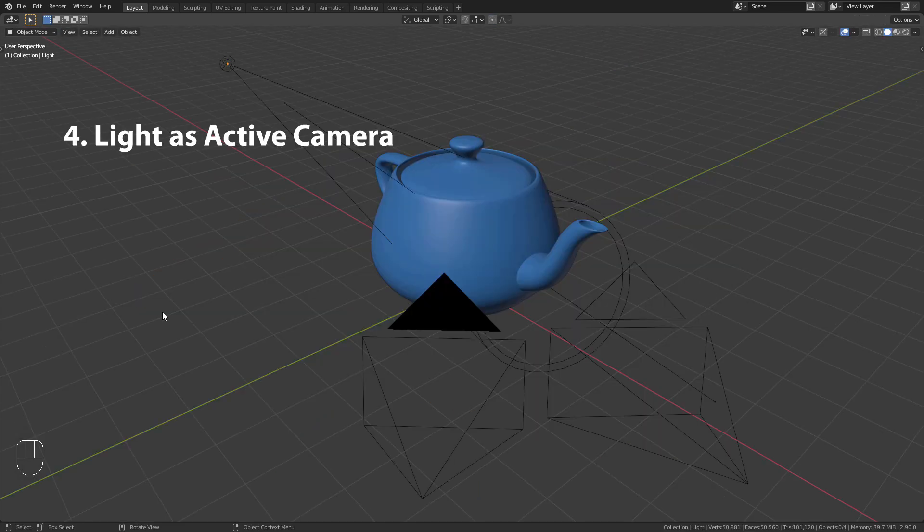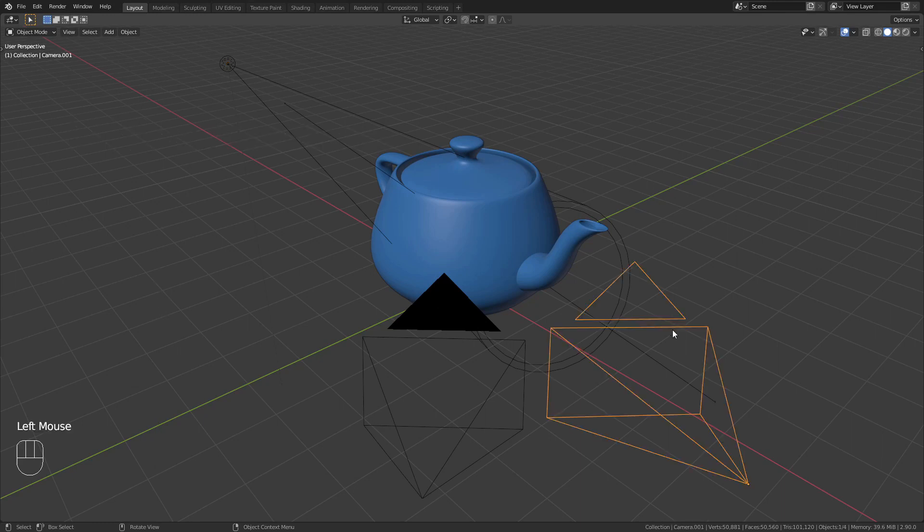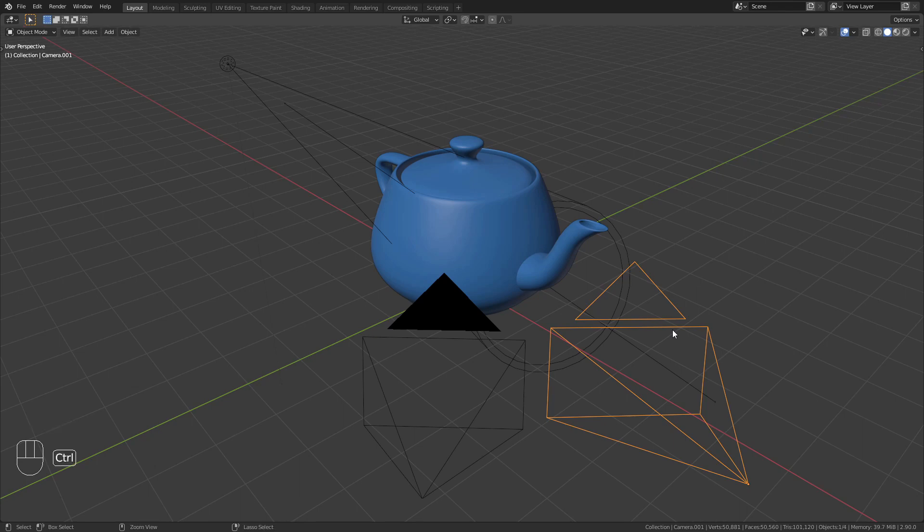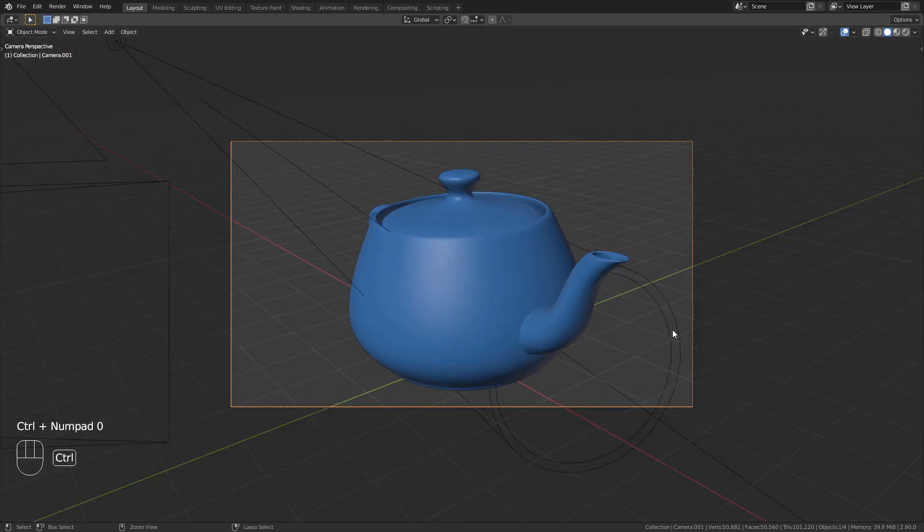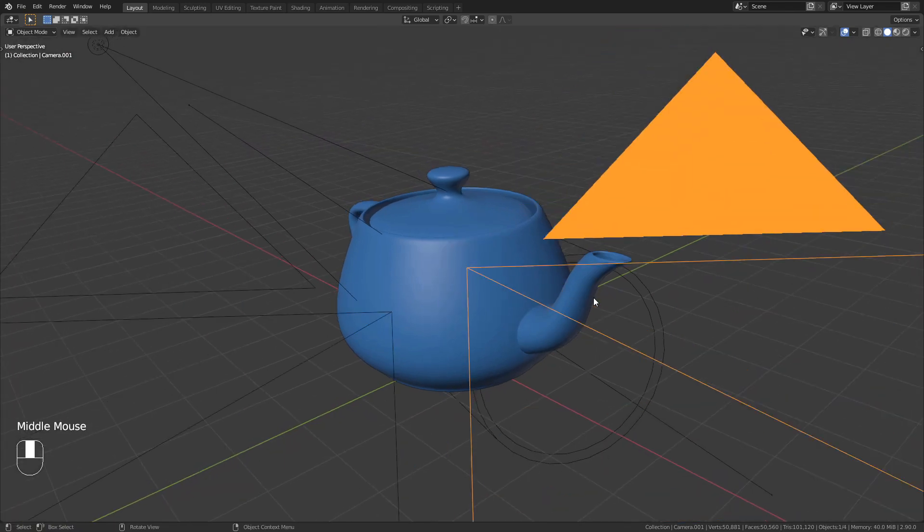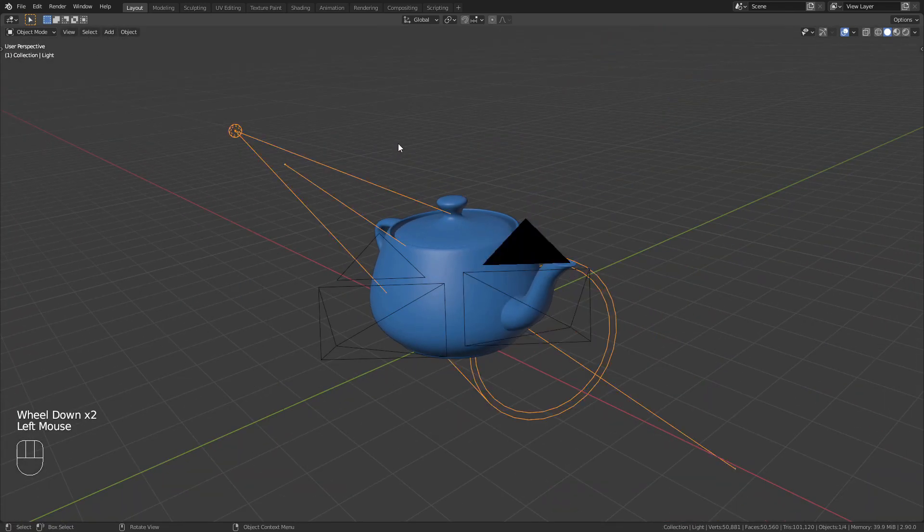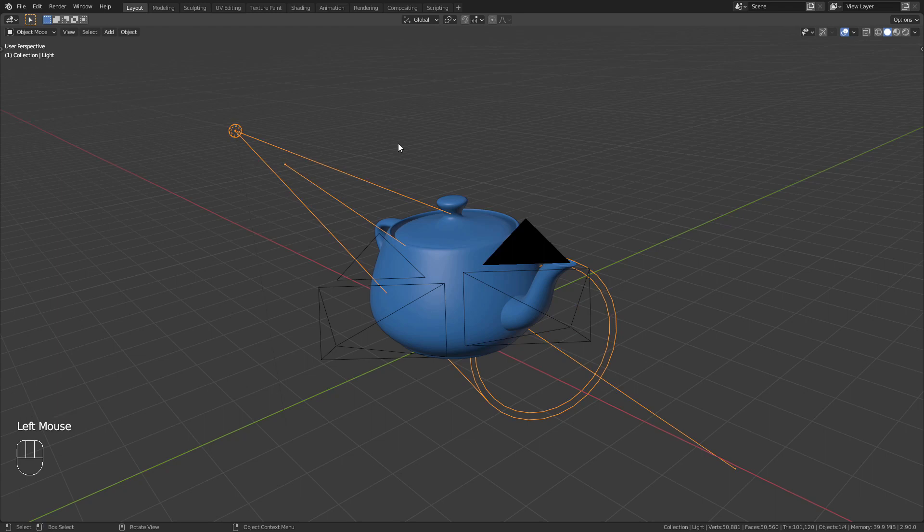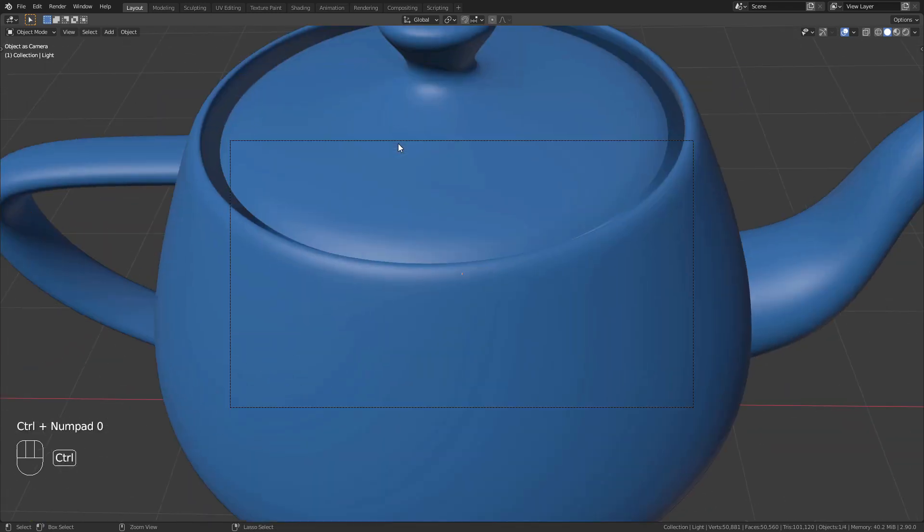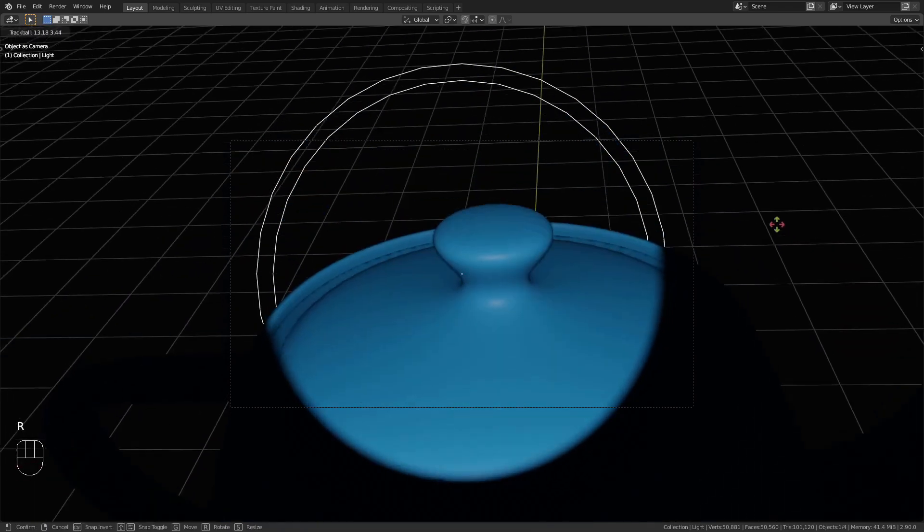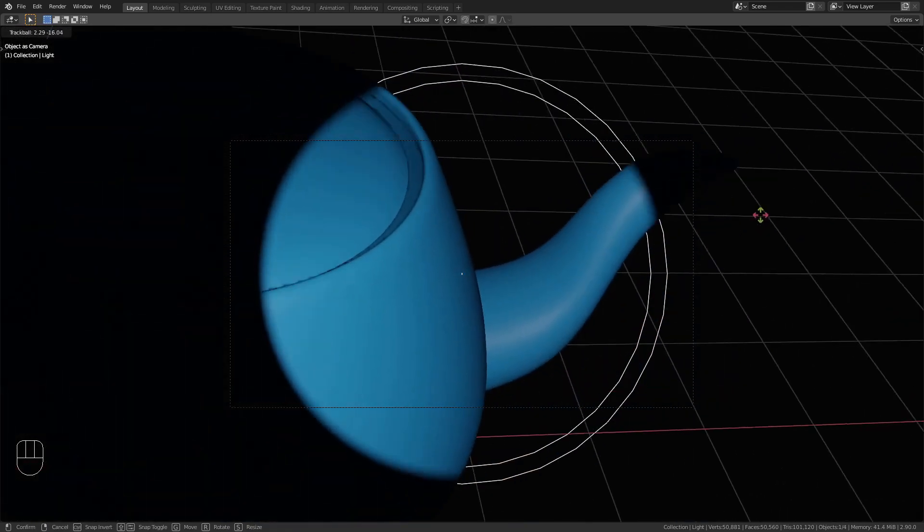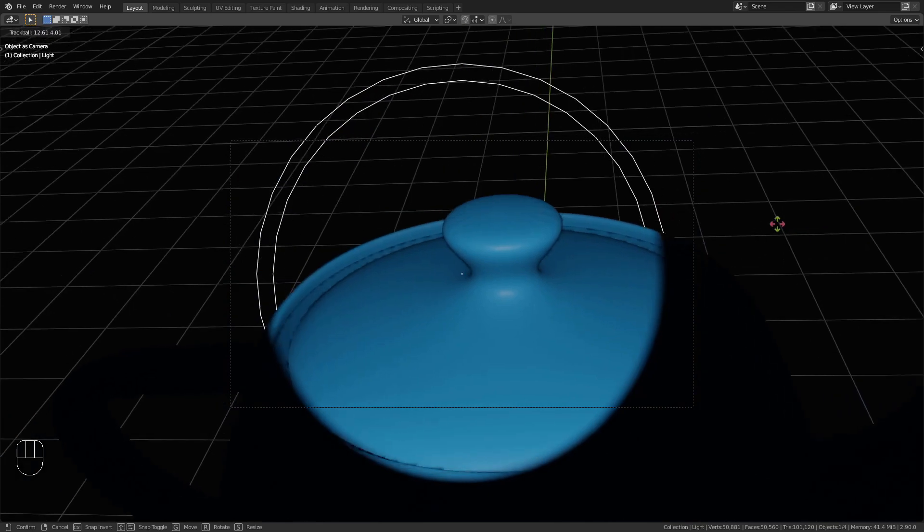You probably know that you can make camera the active object by selecting it and pressing Ctrl plus Numpad 0 on your keyboard. But did you know that it is possible to make light objects the active camera? This can be really useful to align lights from the first person perspective.